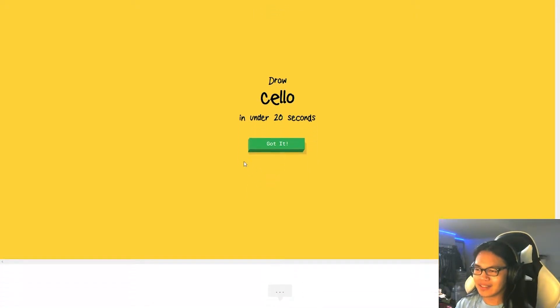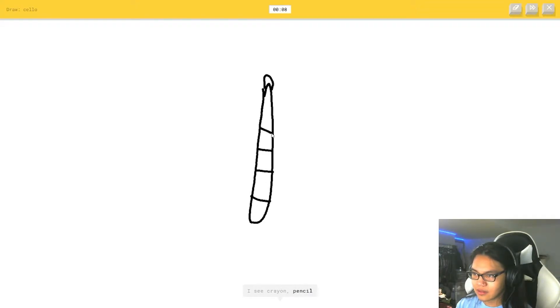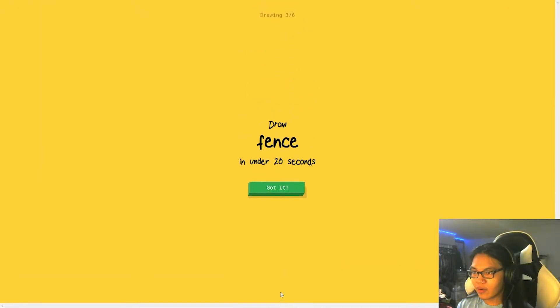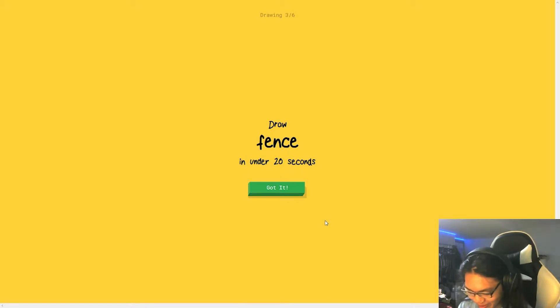Wait, isn't it? Or marker. I see crayon. Or pencil. Or asparagus. Is this what the cello looks like? Or clarinet. Sorry, I couldn't guess it. Okay, we need to check what the cello looks like.